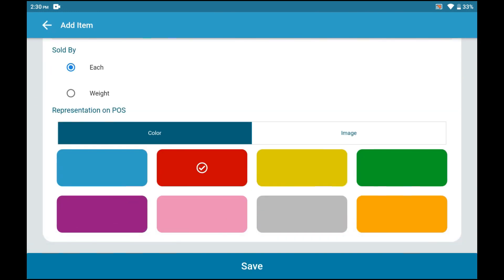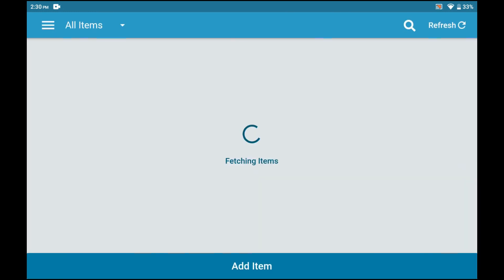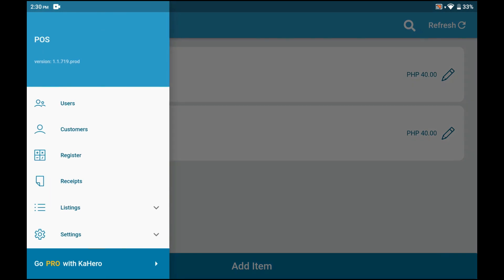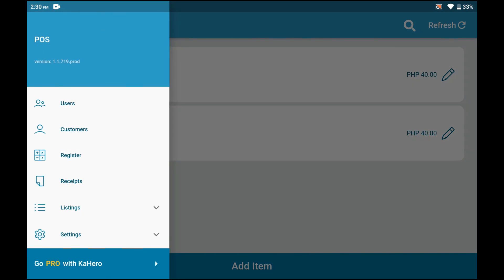Once satisfied, click Save. Once you are done finalizing your item, you can now proceed to Register, which can be found on your menu bar.